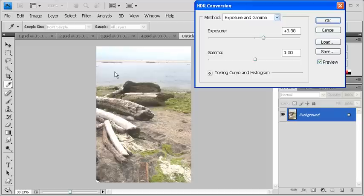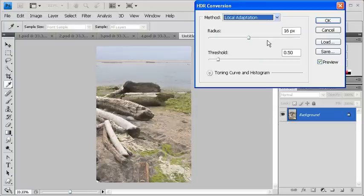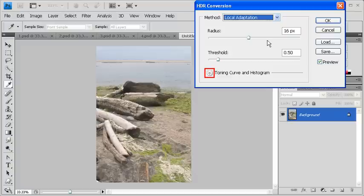The HDR Conversion dialog box will open up. In it, click on the Method arrow and select Local Adaptation from the list. Expand the Toning Curve and Histogram section by clicking on the double arrow next to it.